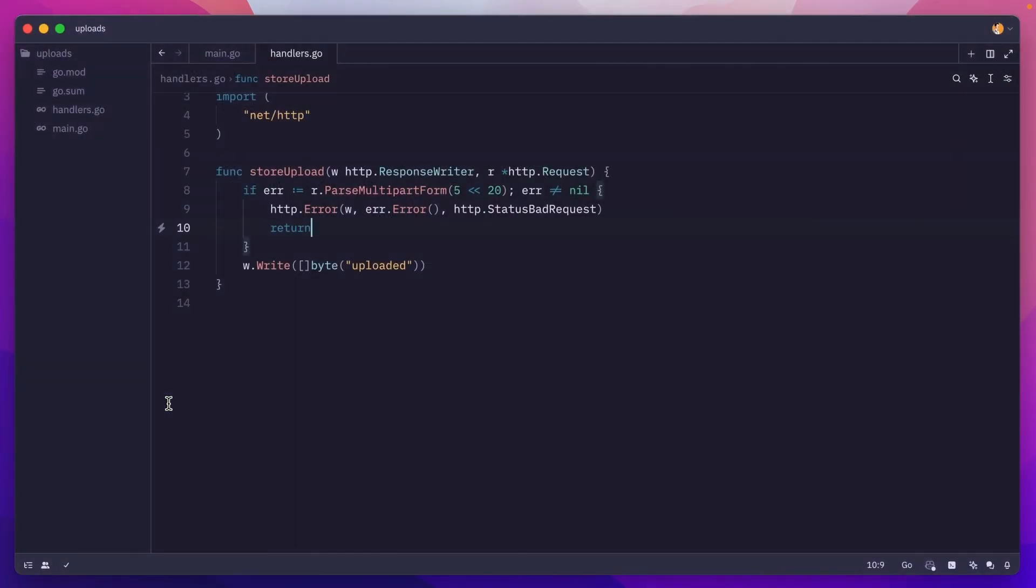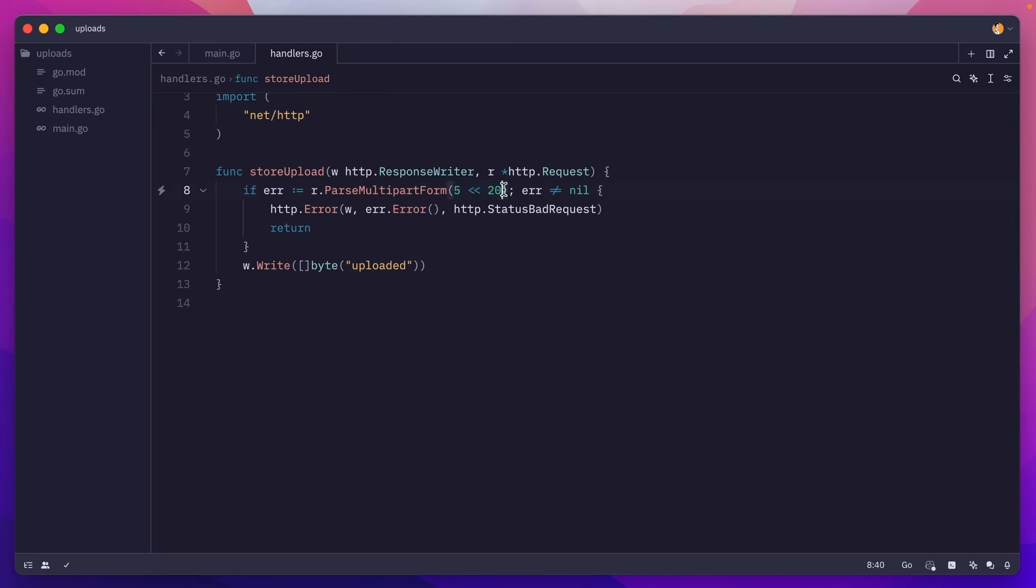Now many golang beginners, myself included, would think that this right here is some sort of validation, like we are limiting the upload to 5 megabytes, but that's not true.